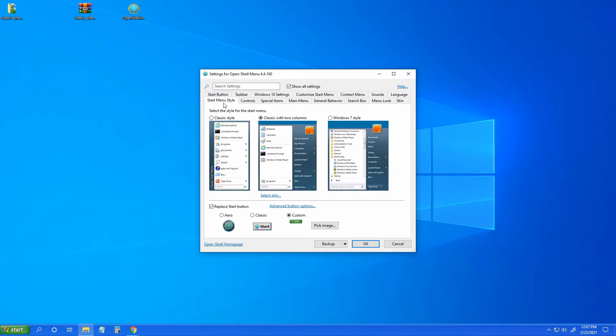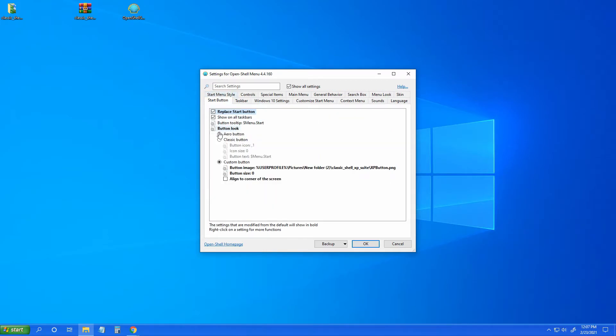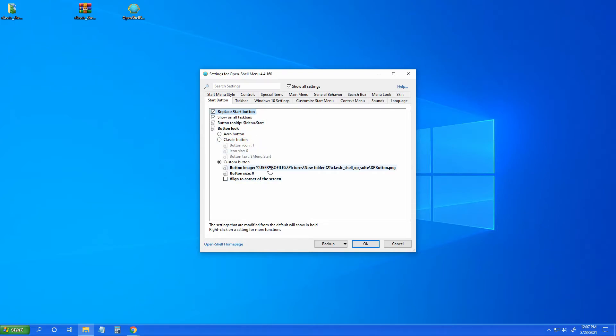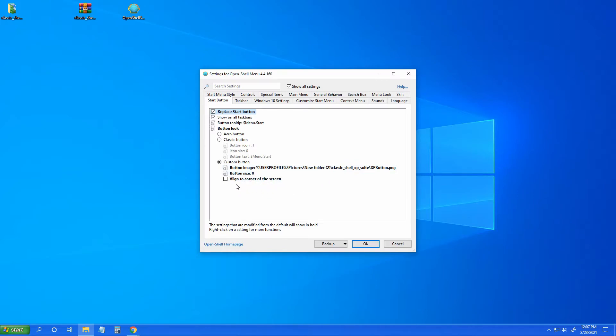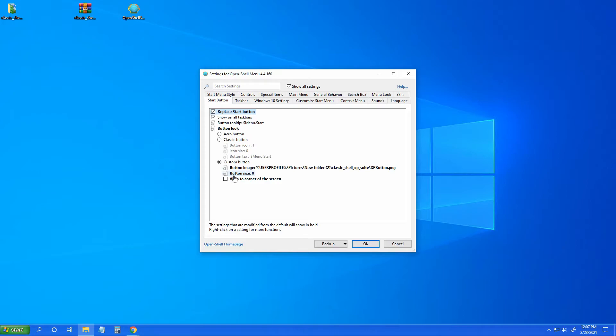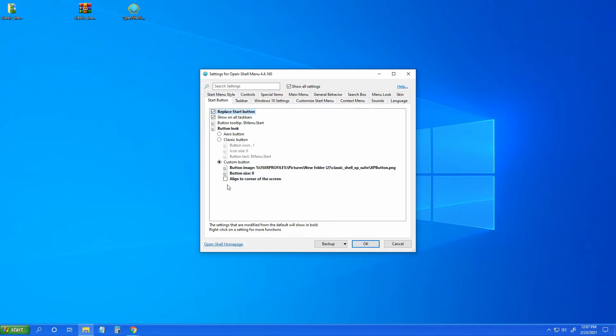And what we will do now is go to start button. Make sure that your start button image size is zero. And if this is selected, go ahead and deselect, because if not it's going to align itself to the left, to the corner. That might look okay on your system. It didn't look right on mine, so that will be up to you.